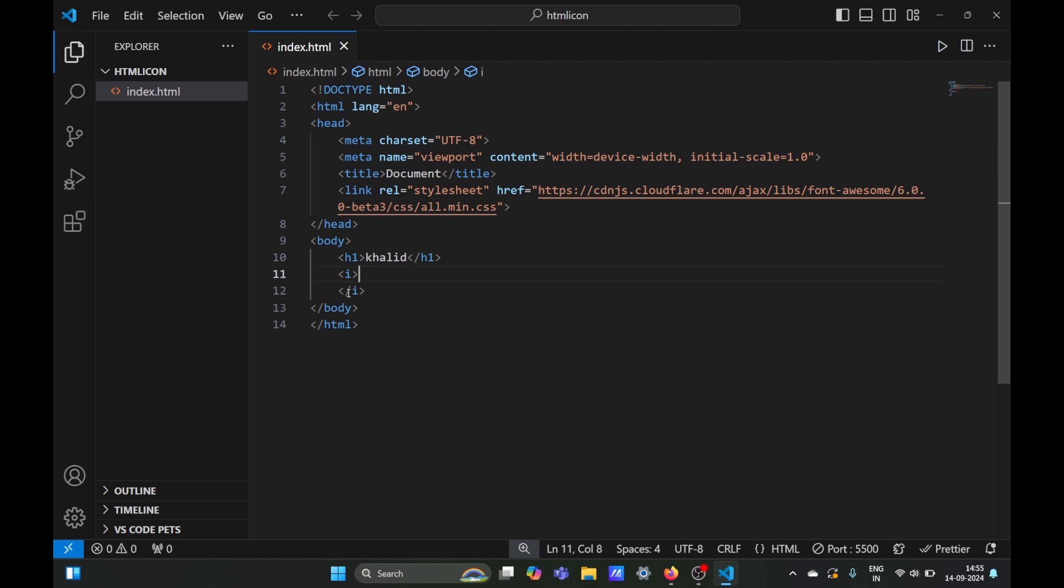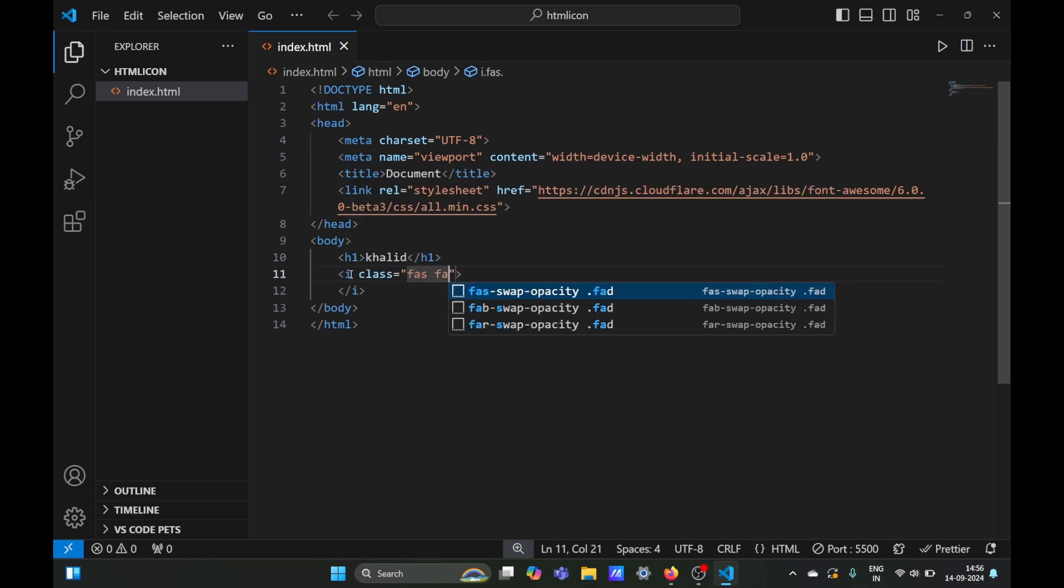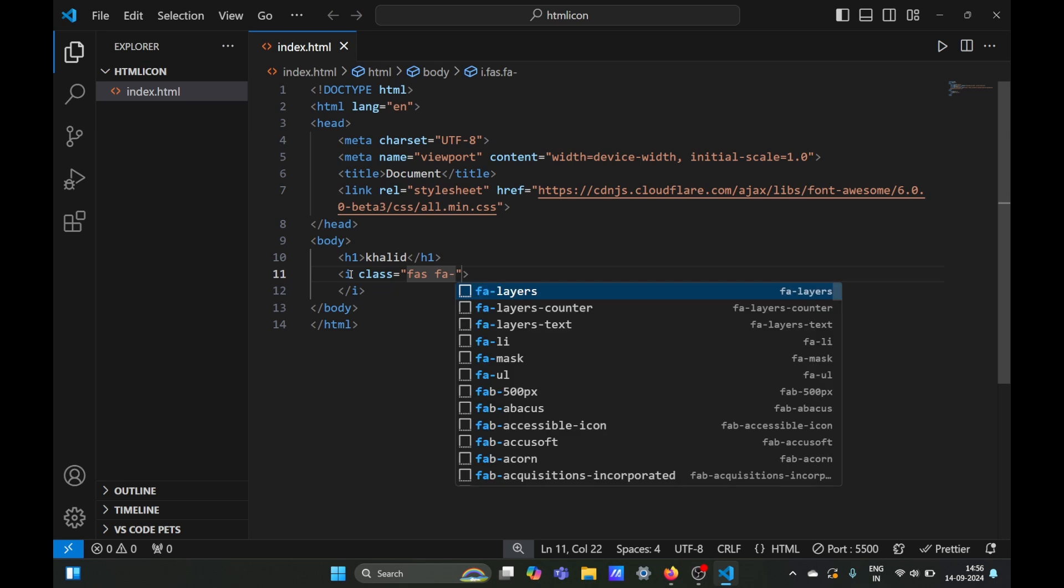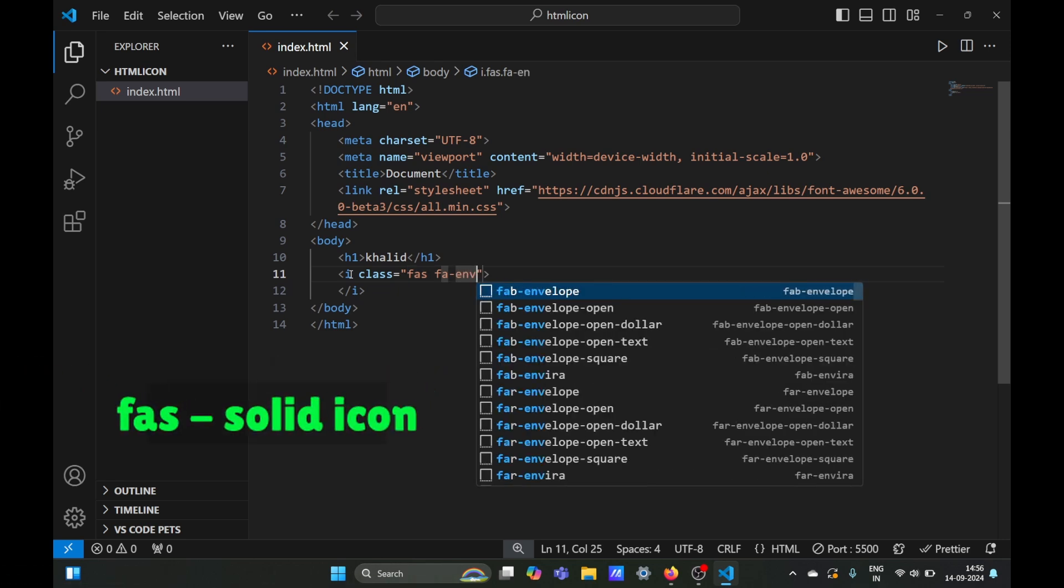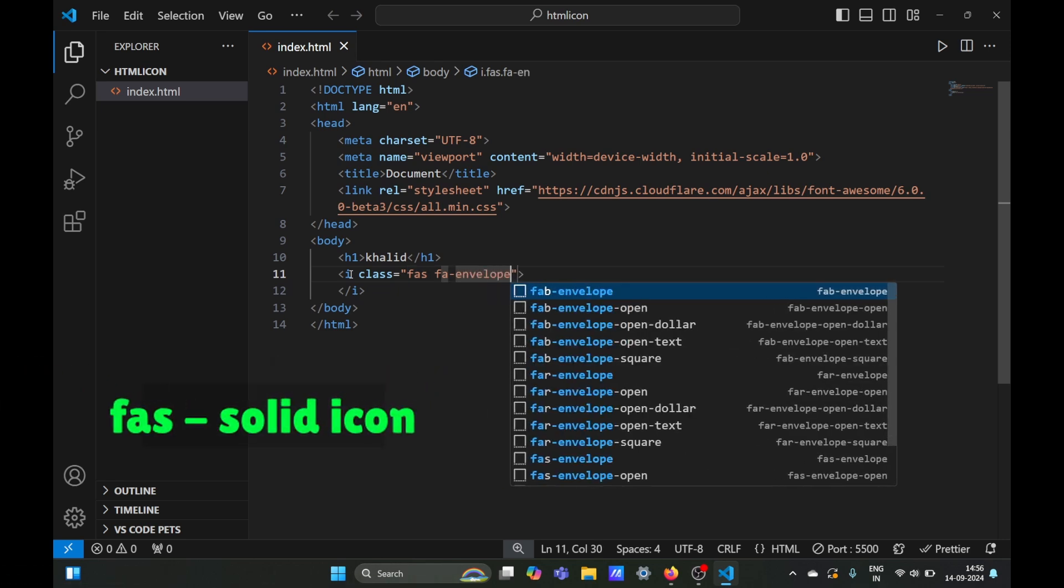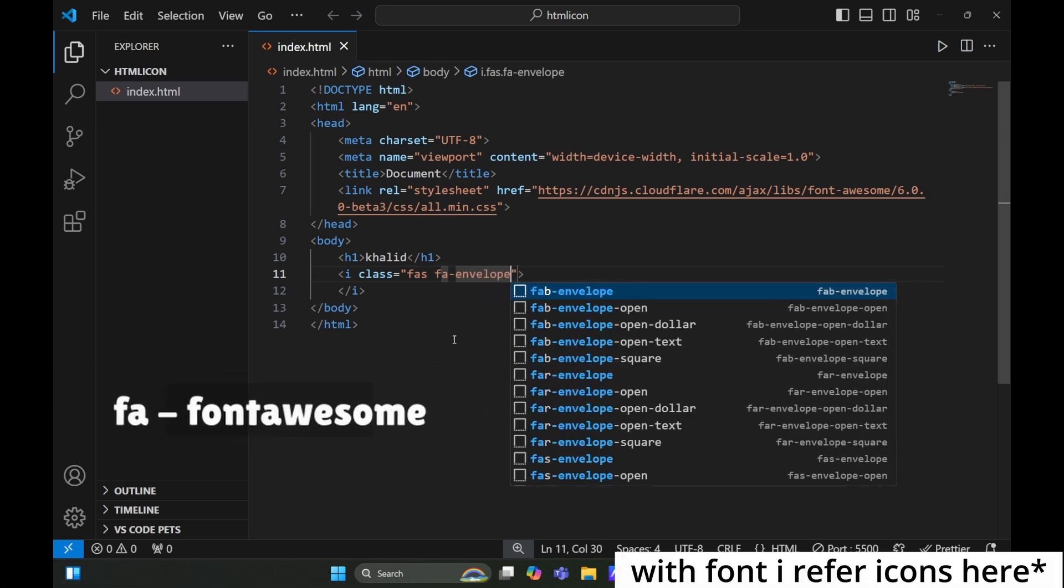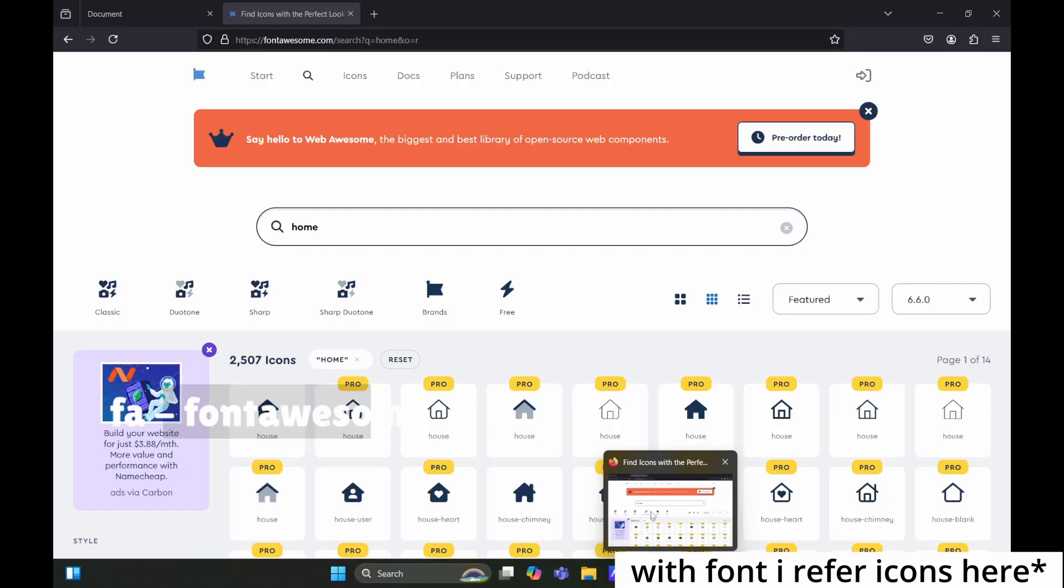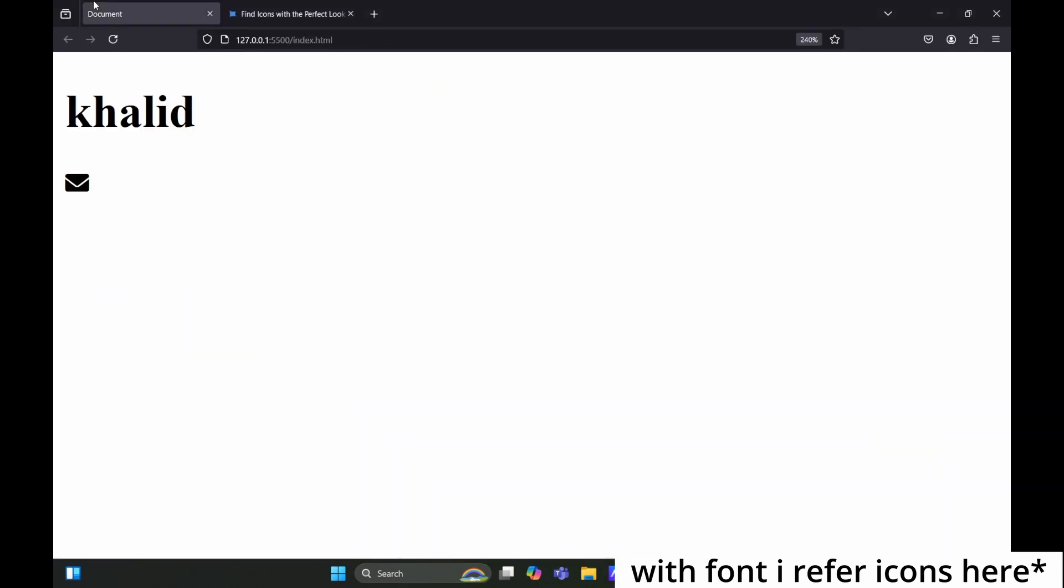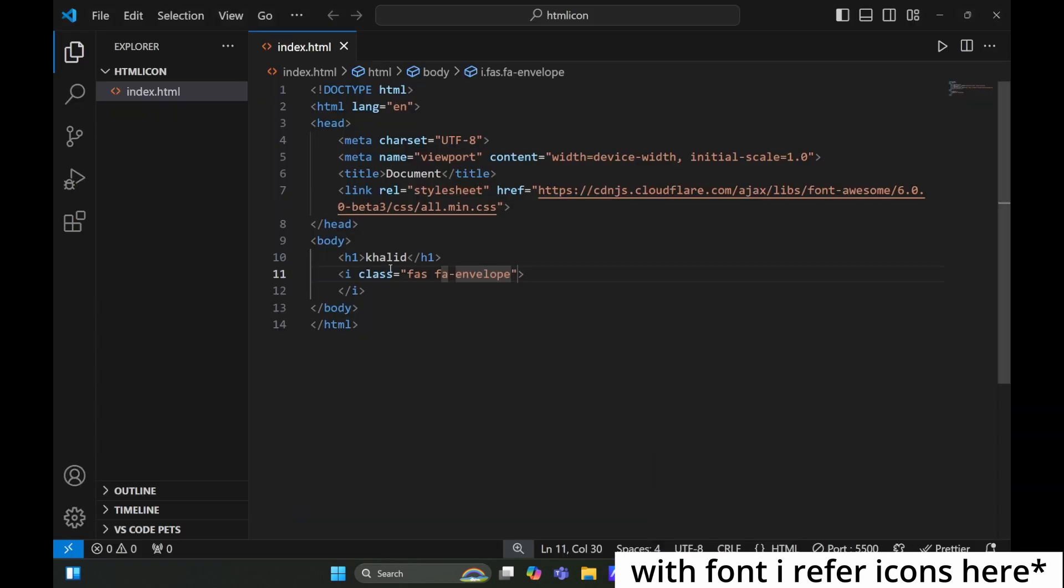After that, you can use Font Awesome icons using classes. You need to specify what type of font it is. For example, 'fas' means solid font, 'fa' means Font Awesome, and 'envelope' is the icon name. You can see the envelope icon. Now if we replace the 's' with 'r'...